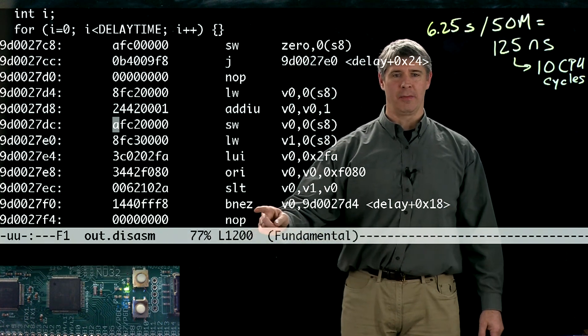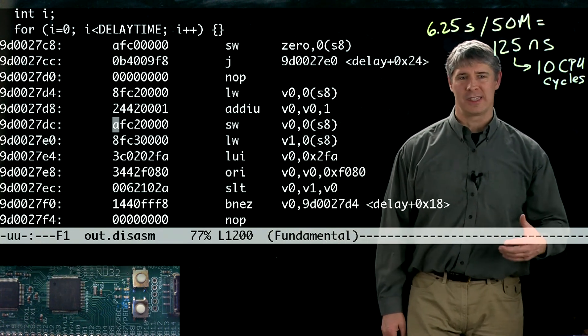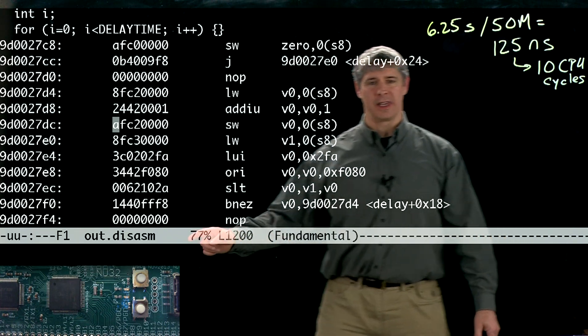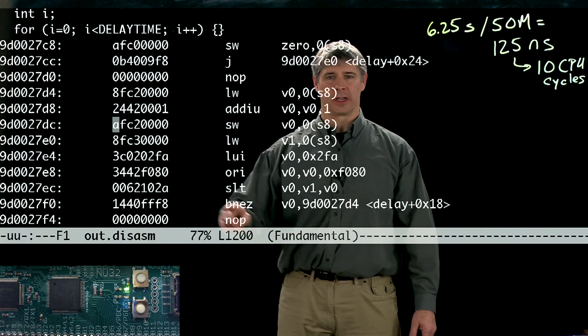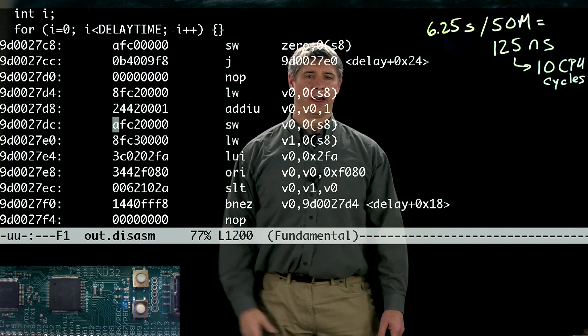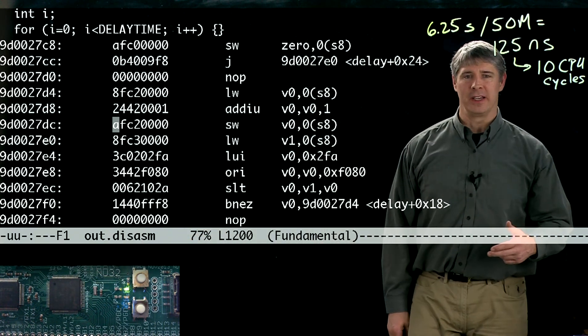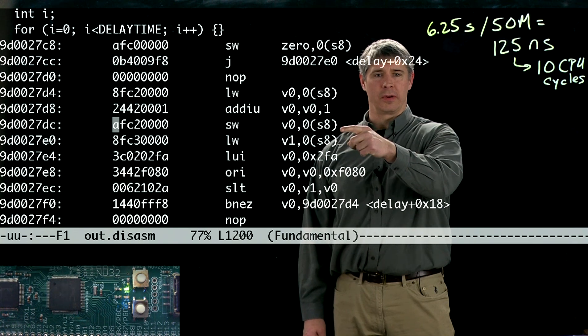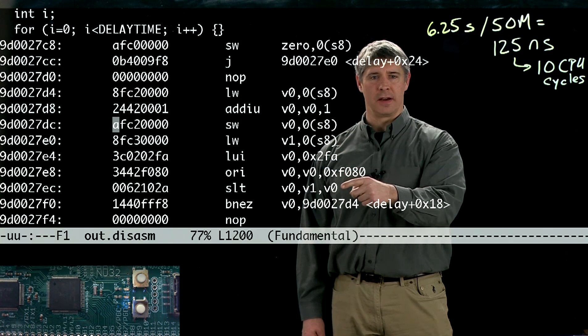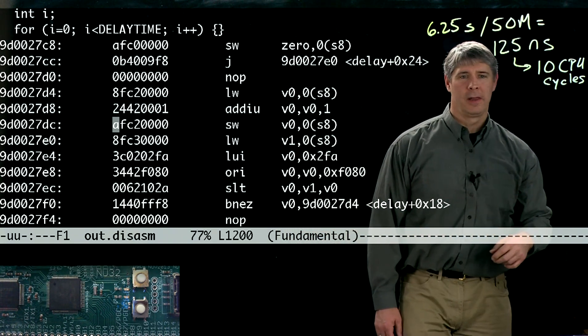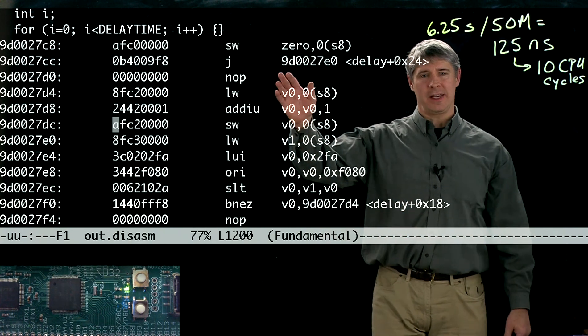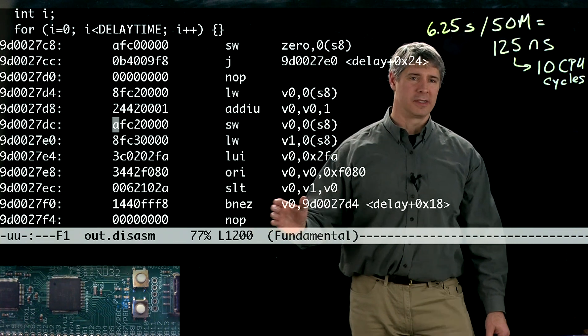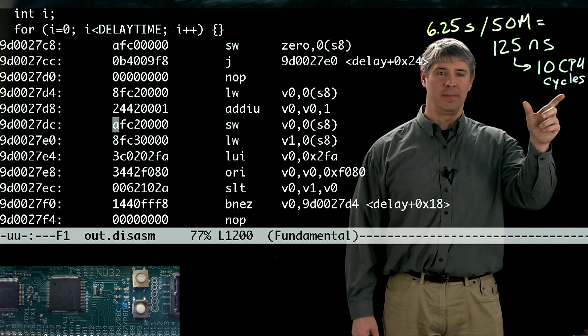At this command here, BNEZ, it's checking to see if i is still less than the delay time. If the answer is yes, it branches back up to 9D0027D4. So it comes back up to the start of the loop again and goes down again. If I look at how many assembly commands are in this loop: 1, 2, 3, 4, 5, 6, 7, 8, and this no operation 9 is part of the loop too. Basically when you branch, you have to wait a CPU cycle to let that finish. So I see 9 commands, 9 CPU commands in this loop, and we predicted 10 CPU cycles.